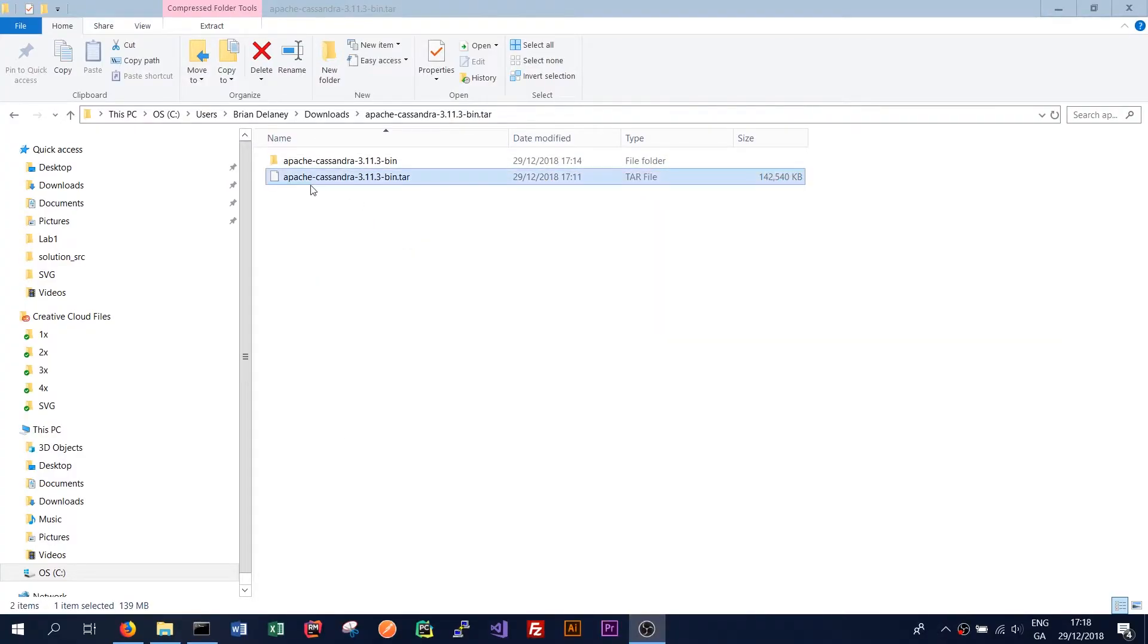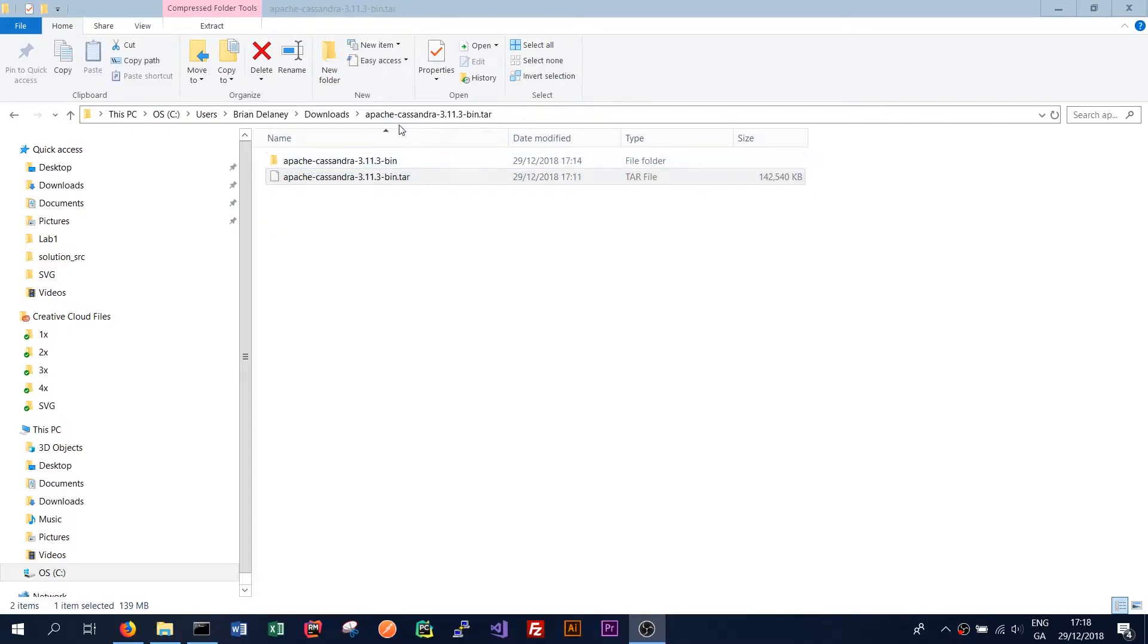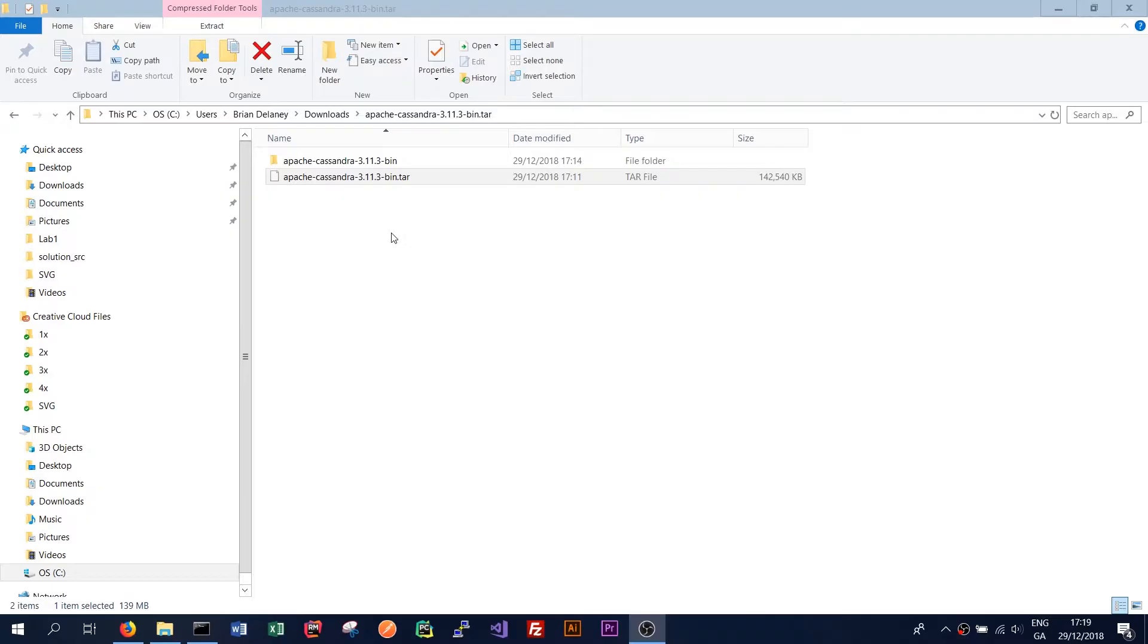Once that's finished extracting we should see the Apache Cassandra 3.11.3 folder in the folder we extracted to. During the extraction it might take some time and you might get a warning to say this duplicate files. It's OK just to say yes to all and your installation should be fine.